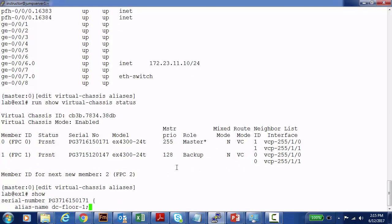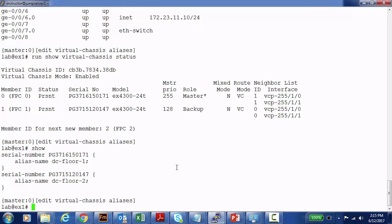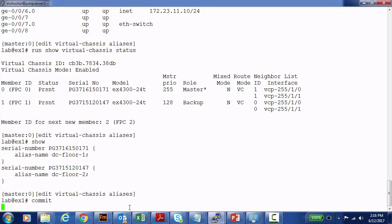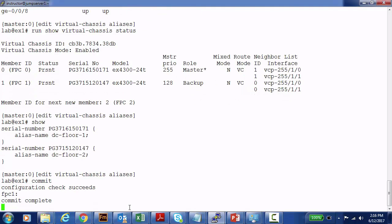Because it's no fun to watch me type in serial numbers, I've built this config ahead of time. Under the Edit Virtual Chassis aliases branch in configuration mode, I set the serial number of the first device and assign it an alias name — in this case, 'Data Center Floor 1'. I've also added the second switch and assigned it an alias of 'Data Center Floor 2'. The configuration is built but not yet committed. I'm going to go ahead and commit the changes and then run Show Virtual Chassis Status again to see if the alias names appear.